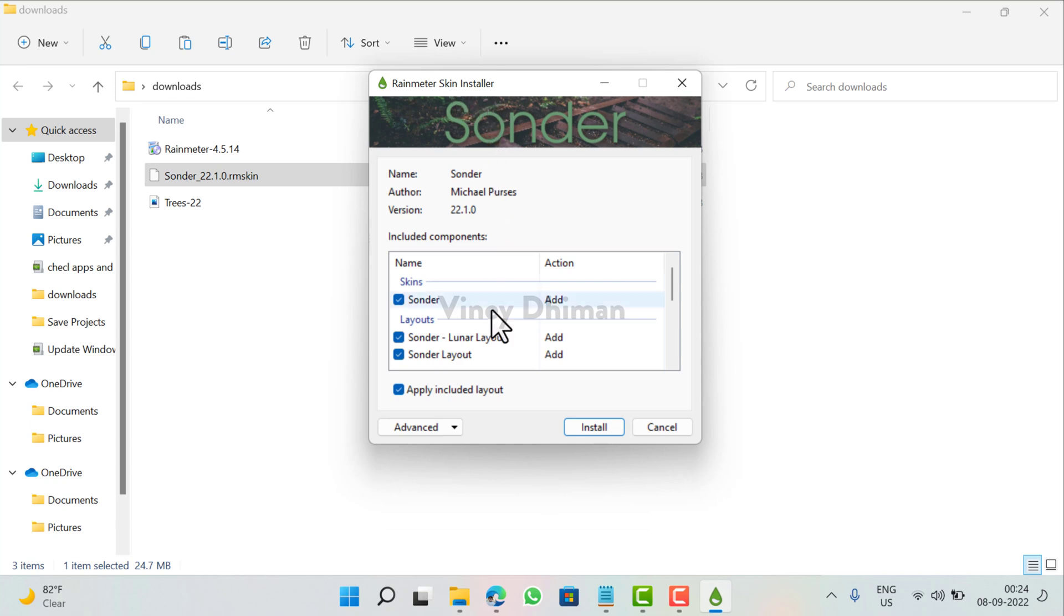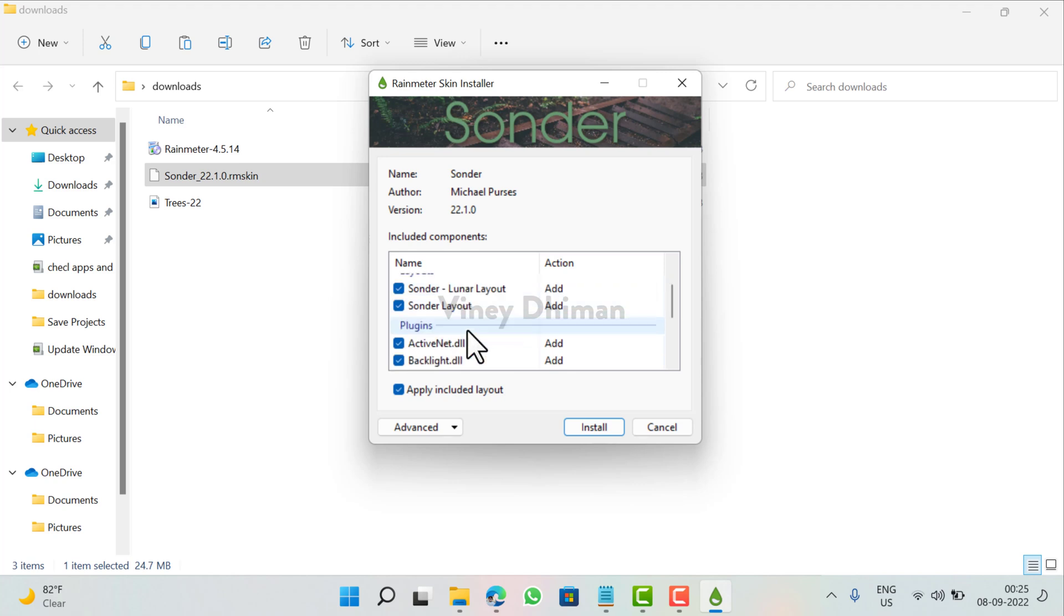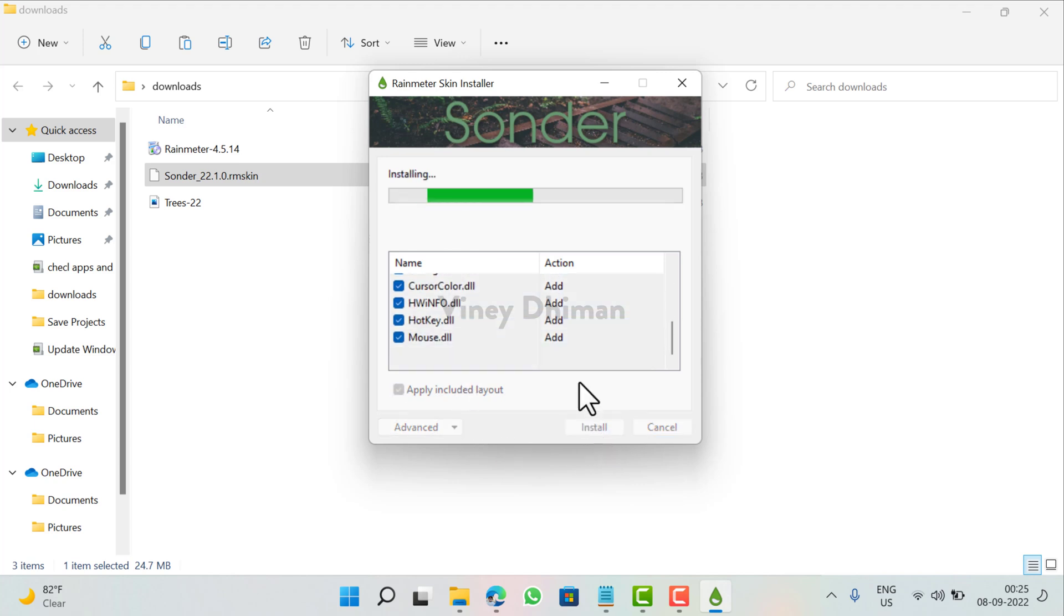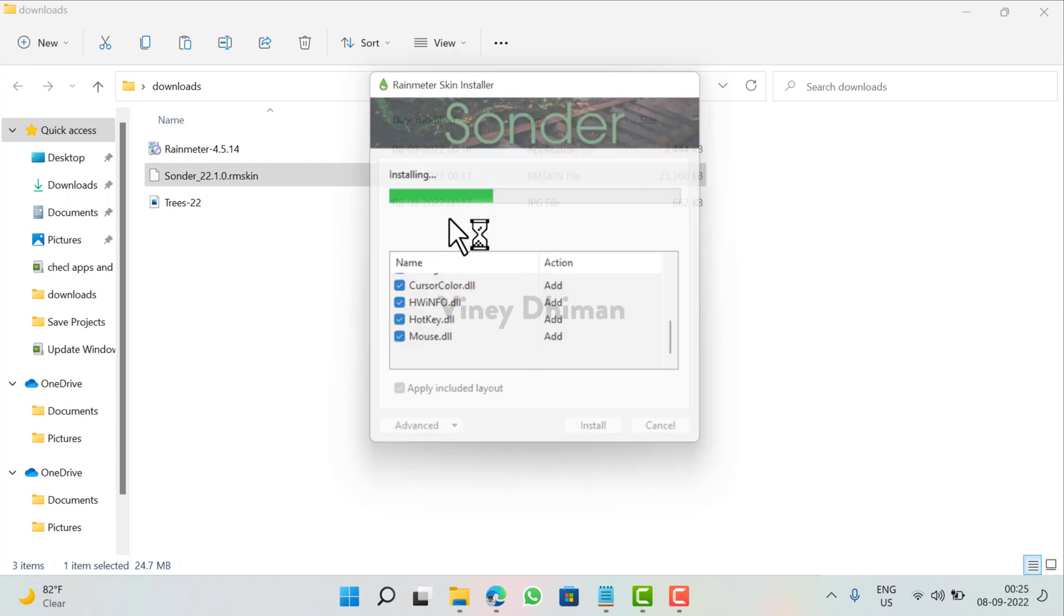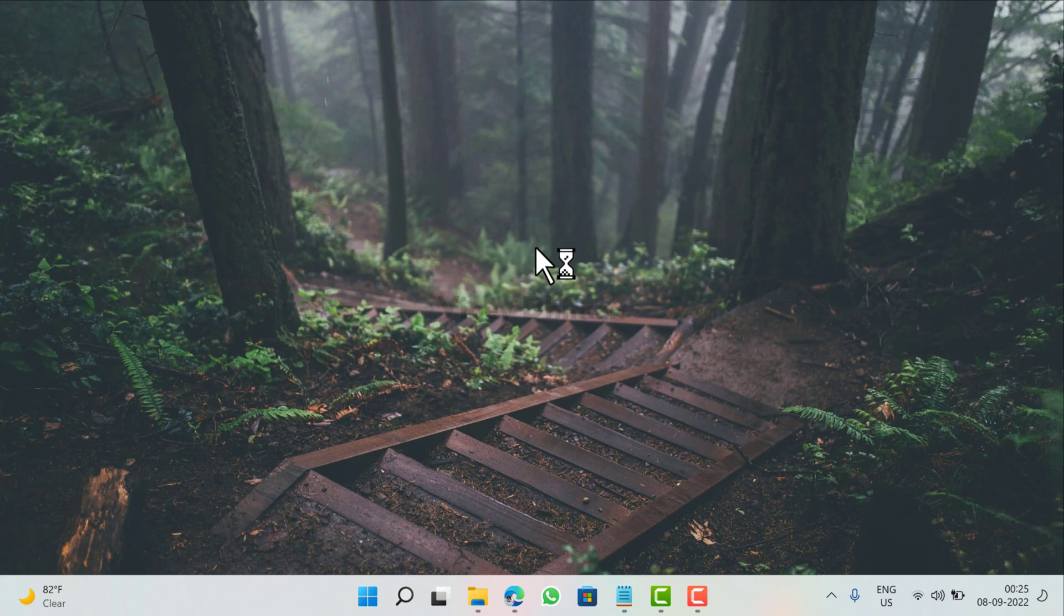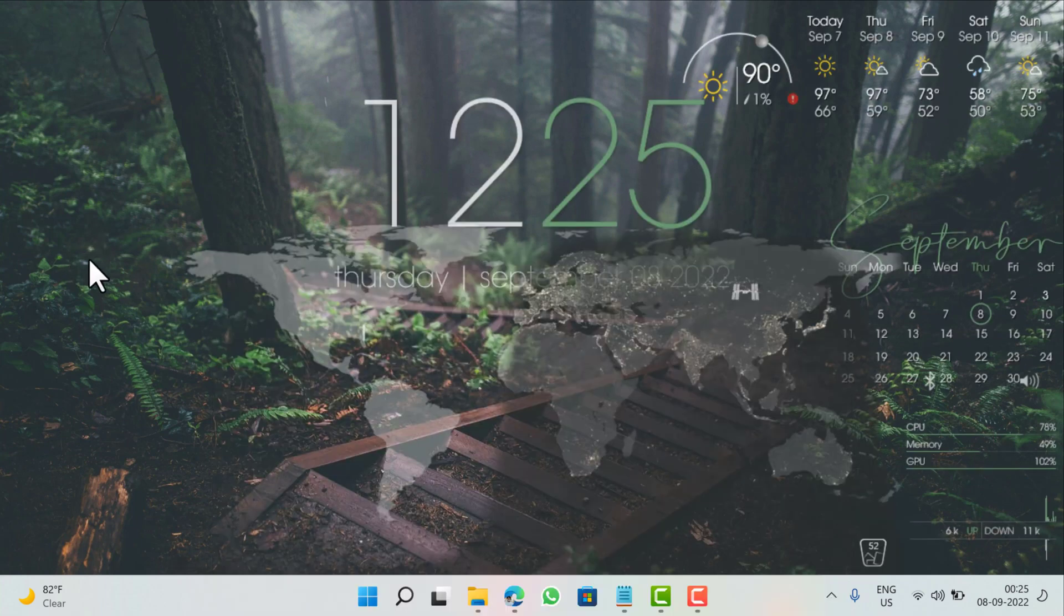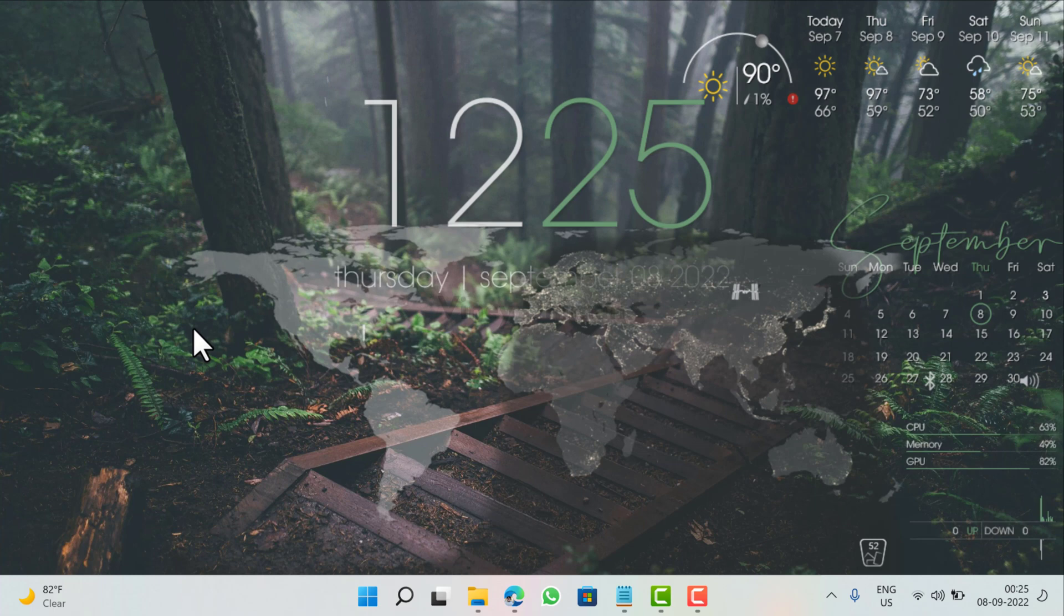Here you need to leave all the components as it is and click on the Install button. So once the installation completes, we have a desktop background that looks fantastic. The good thing about this Rainmeter skin is that you can customize each component of the skin.